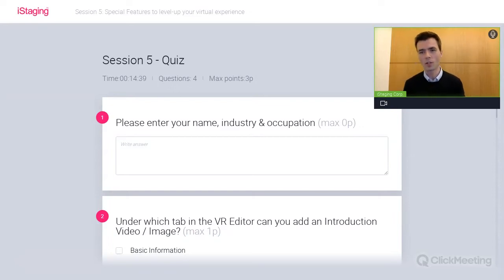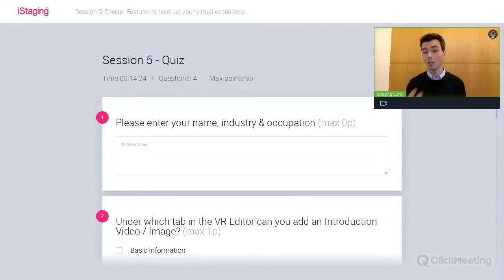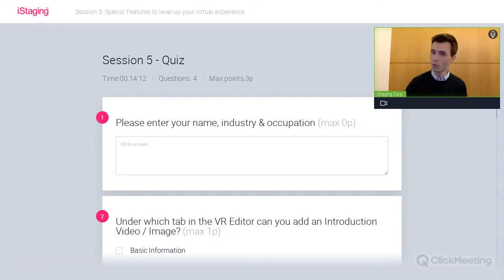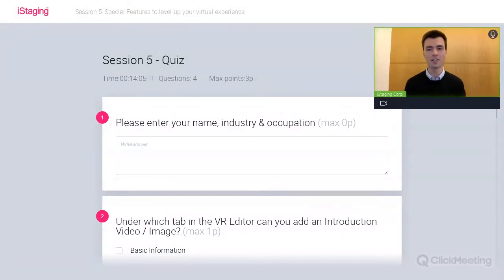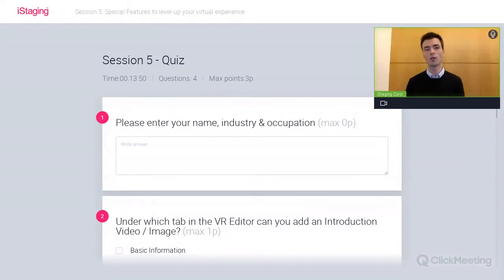The deadline to submit your live tour for the certificate is actually tomorrow. It's a short timeline, but we want to make sure that if we'd like you to change anything, you still have some time to fix it — and so we can provide everyone with their certificate and badge before the holidays. Use your trial account, which has all the functionalities available. Even if this is your first time joining, you'll receive your trial account very soon and still have time to make it happen.